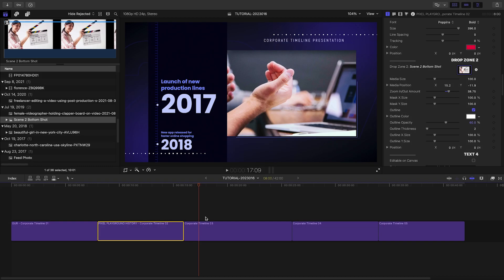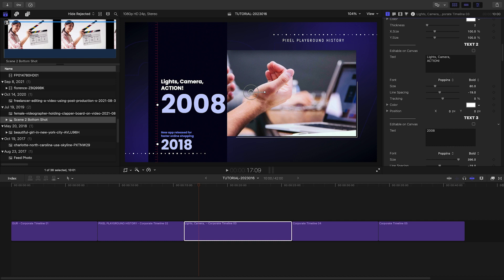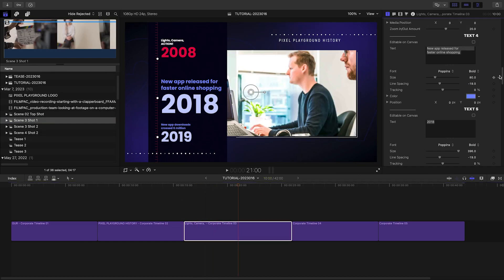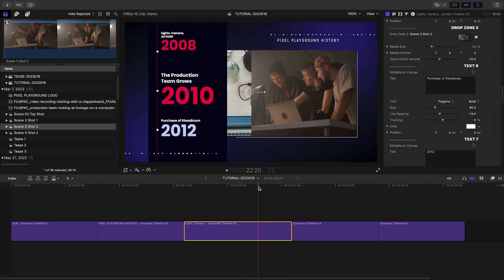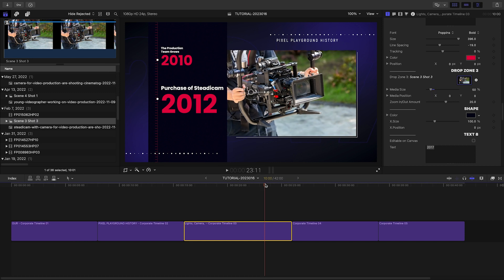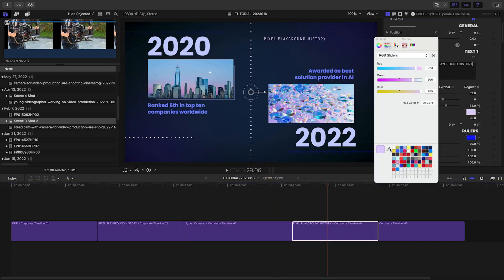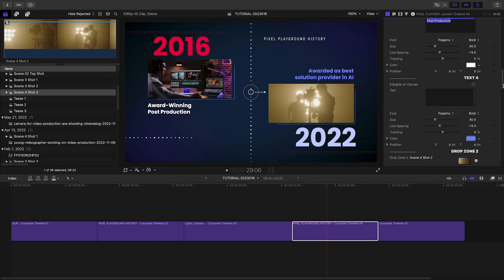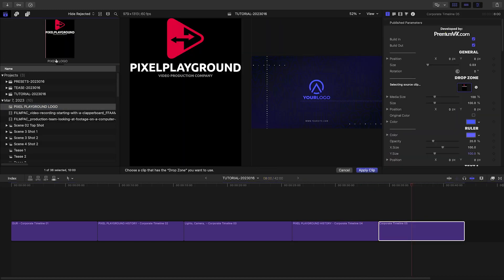Now that I've shown you the basic functionality, I'll create the rest of the timeline. I find it helps to prepare your text beforehand so you can copy and paste it into all the text fields, and have any media you're loading up turned into compound clips and labeled ahead of time. This streamlines the process of building out the presentation. I'll use a mix of still images and video clips – either way, these presets animate them on and add nice extra flourishes to them.